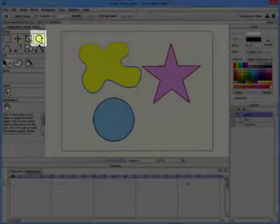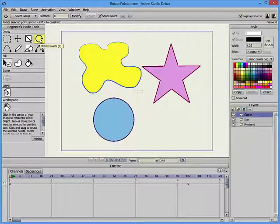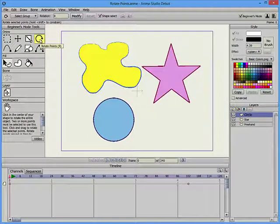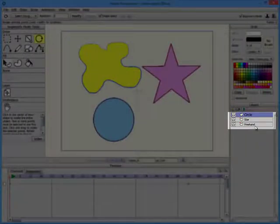The Rotate Points tool allows you to rotate selected points in the current layer. The example shown consists of a project with three layers.